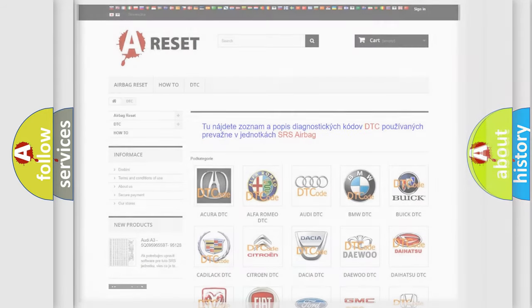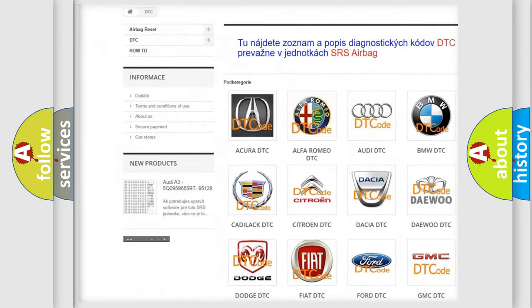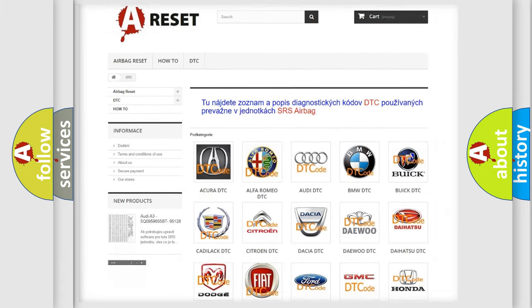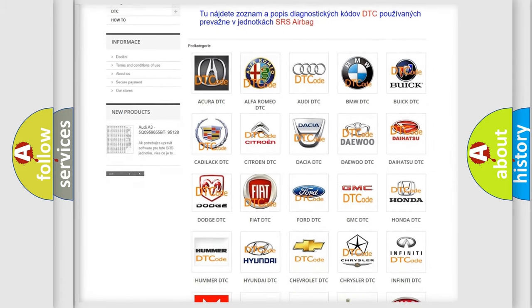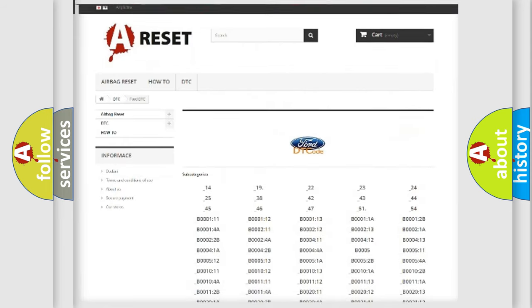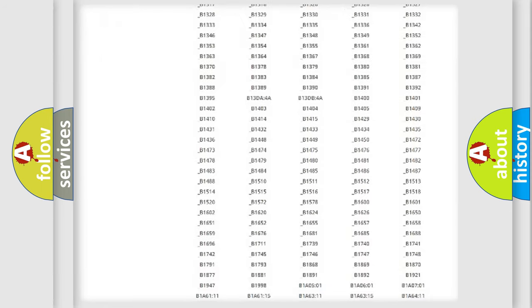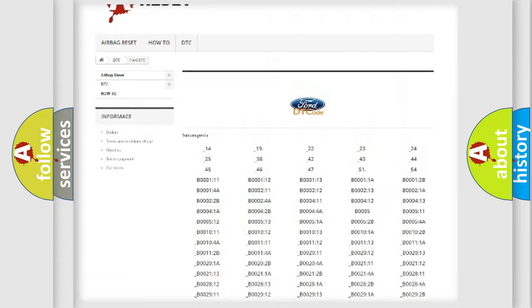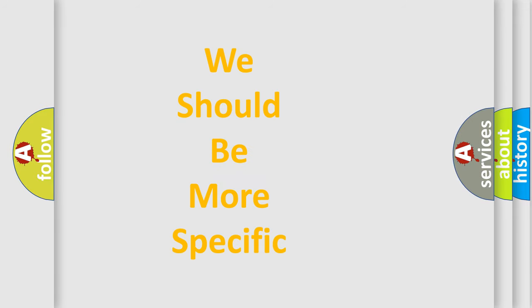Our website airbagreset.sk produces useful videos for you. You do not have to go through the OBD2 protocol anymore to know how to troubleshoot any car breakdown. You will find all the diagnostic codes that can be diagnosed in Infiniti vehicles, as well as many other useful things. The following demonstration will help you look into the world of software for car control units.